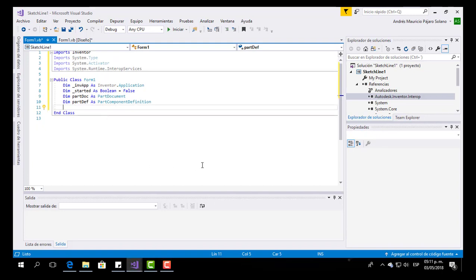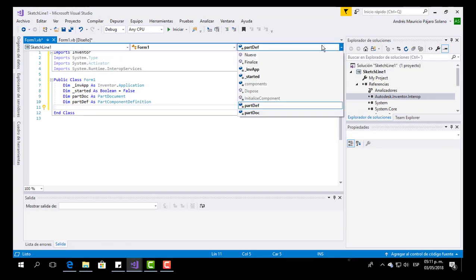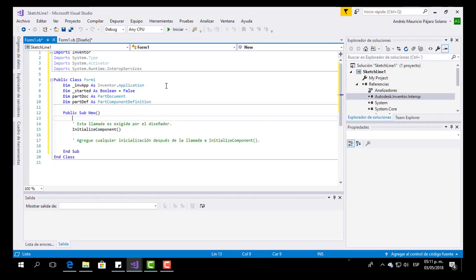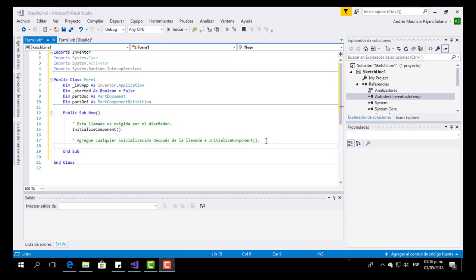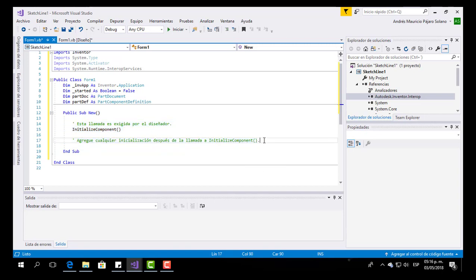Now we are going to create a new subroutine. To do that, we go here, click on it, and select New. In this new subroutine we are going to put our code, which will be used to open Inventor from our application.